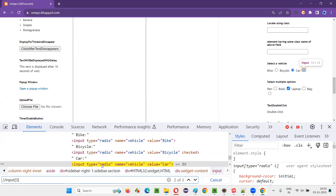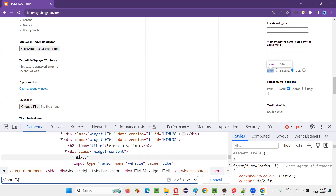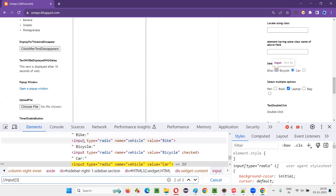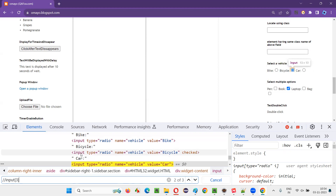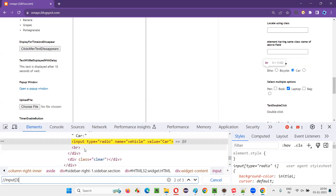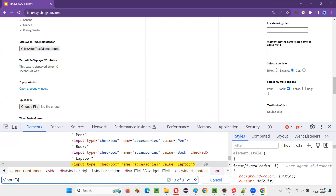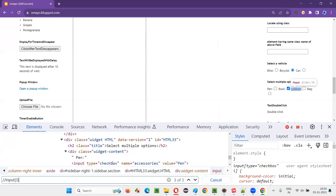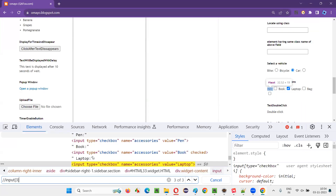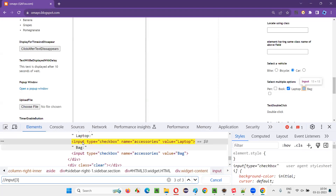So total three elements are there. One of the elements that got located is this one — under the new tag, first position is this input bike, then bicycle input, third one is car. That car input tag is getting located which is at the third position: first position, second position, third position under the new tag. Similarly, another element — under this new tag: pen, book, laptop — that laptop is getting located because this laptop checkbox field is at the third position, one, two, three, under its parent tag.